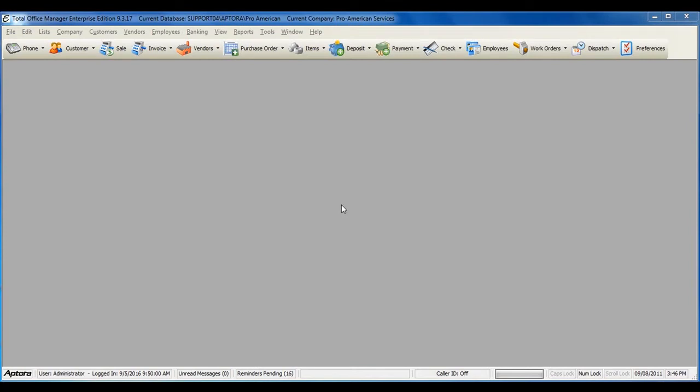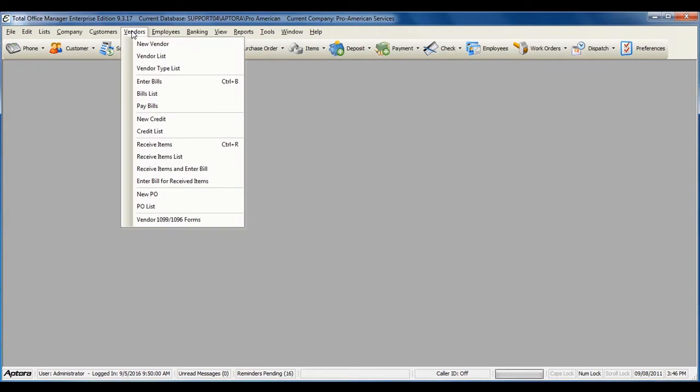Once you have entered in all of your vendor bills and you're ready to pay your bills, go to Vendors from the main menu at the top and then select Pay Bills.